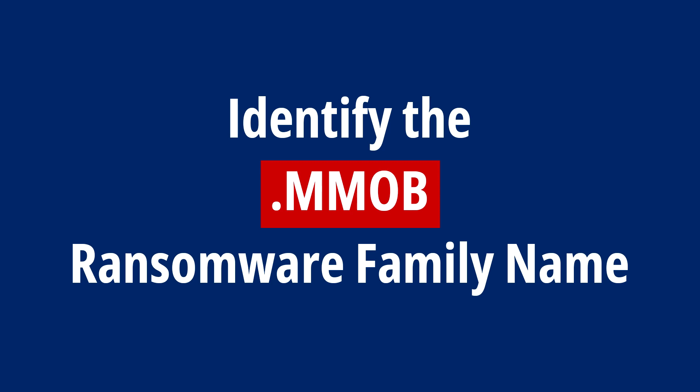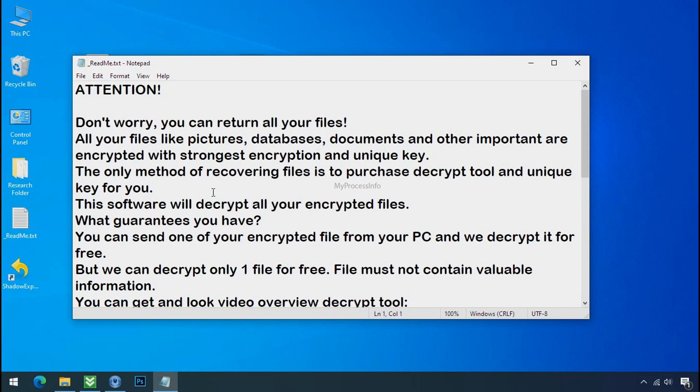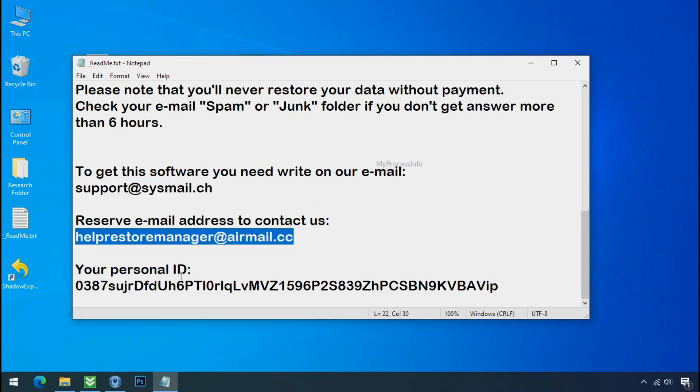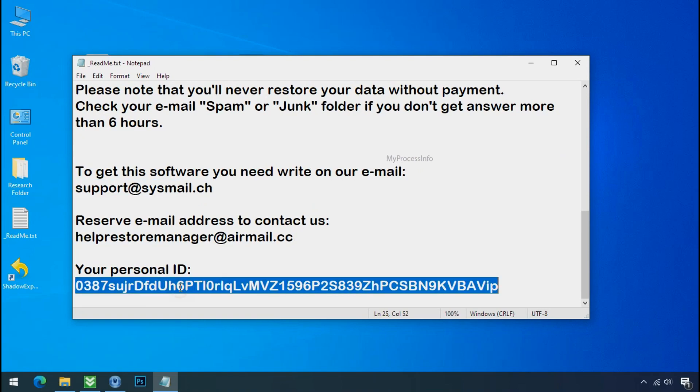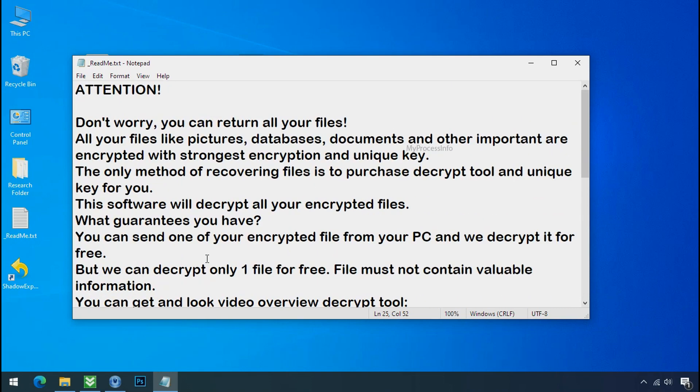Identify the ransomware family. After the symptoms, identify the type of ransomware that you are infected with. Each ransomware has its own separate family group. That's why it is very important to know the family name of ransomware before doing anything.